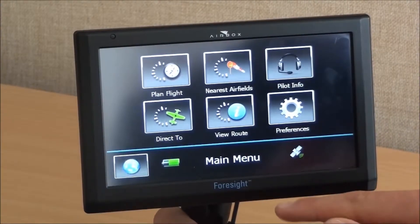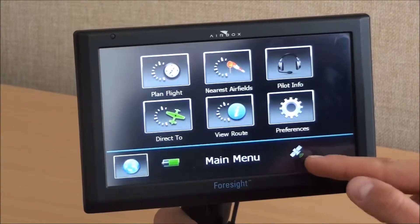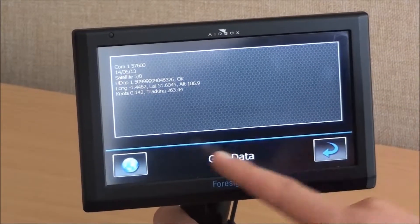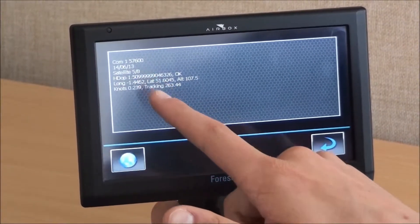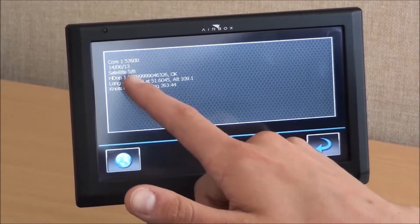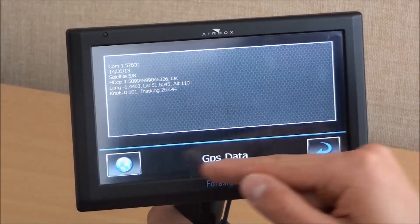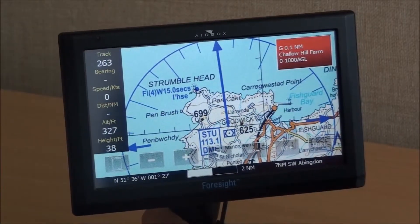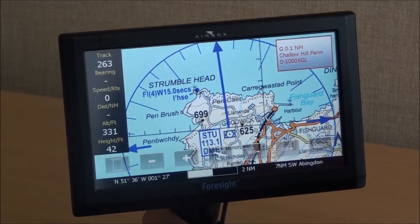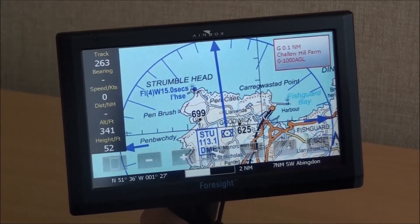If you're having any GPS issues, you can press on the satellite icon and that will give you a readout of the number of satellites, latitude and longitude, and some raw information which can be useful in diagnosing any GPS problems. That was a tutorial on the Airbox Foresight and Clarity. If you have any more questions, please email us or pick up the phone. Thank you.